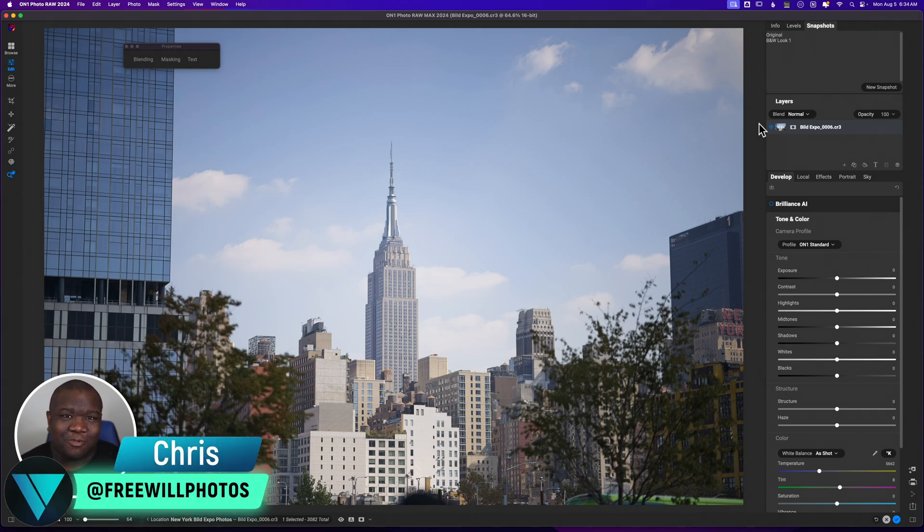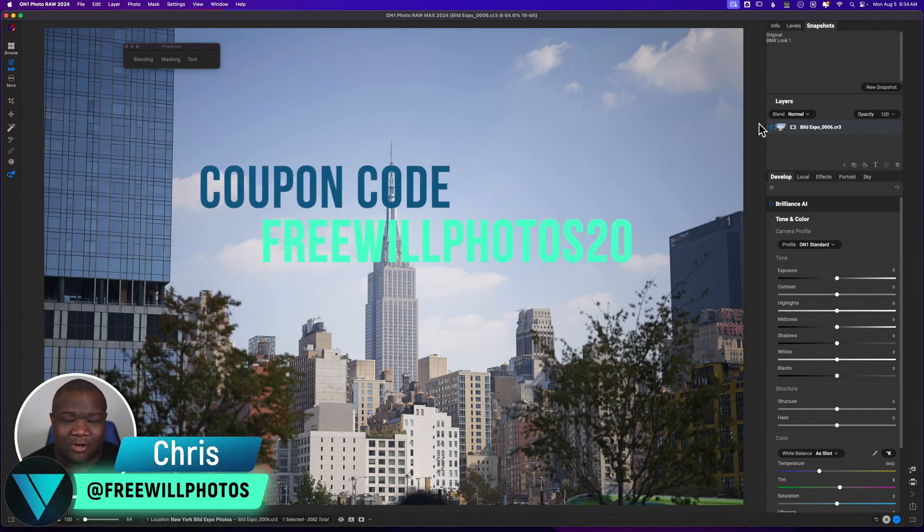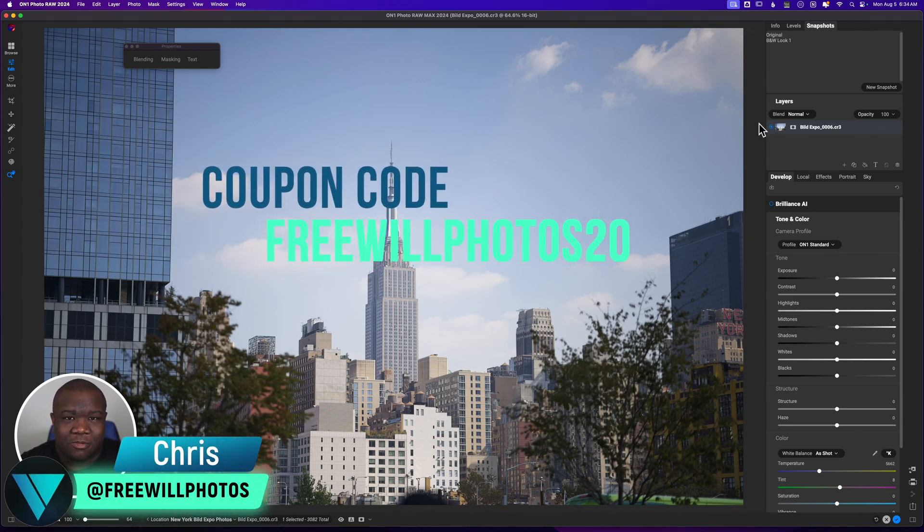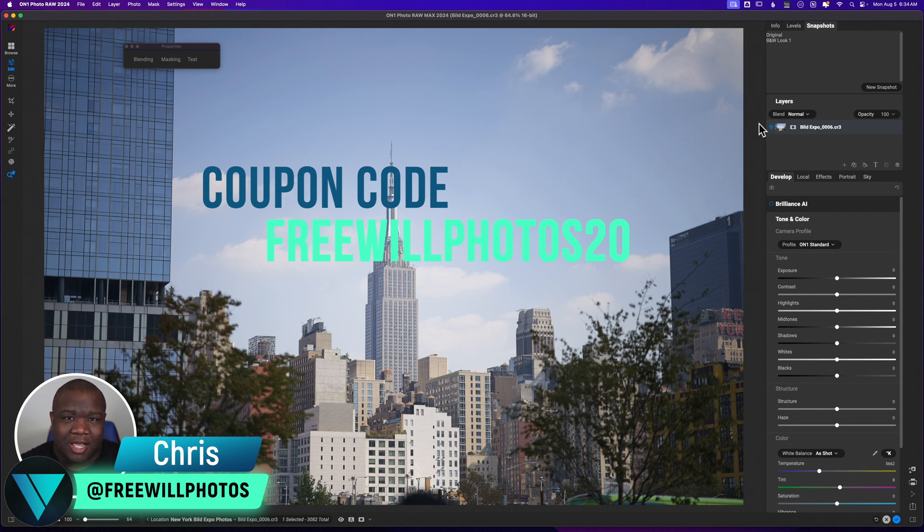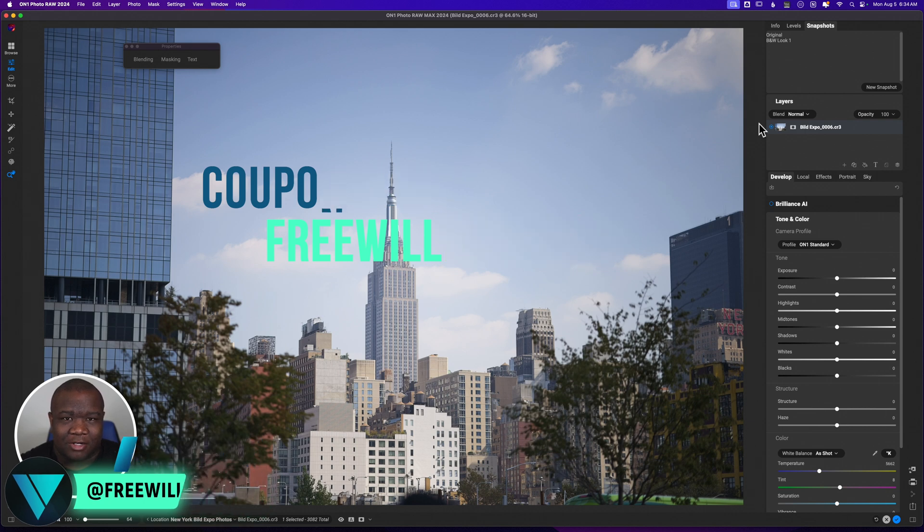Hey, what's up? Welcome back to another video right here on Freewell Photos. Today, we're going to be editing a photo of some buildings and using some of the AI tools to make selections. So let's go ahead and just jump right in.